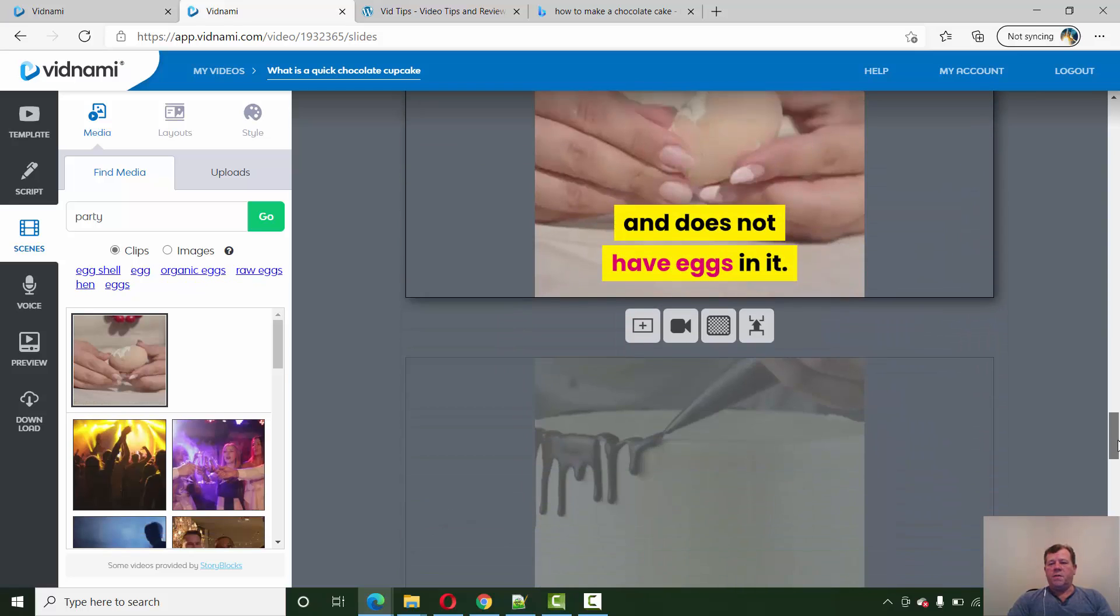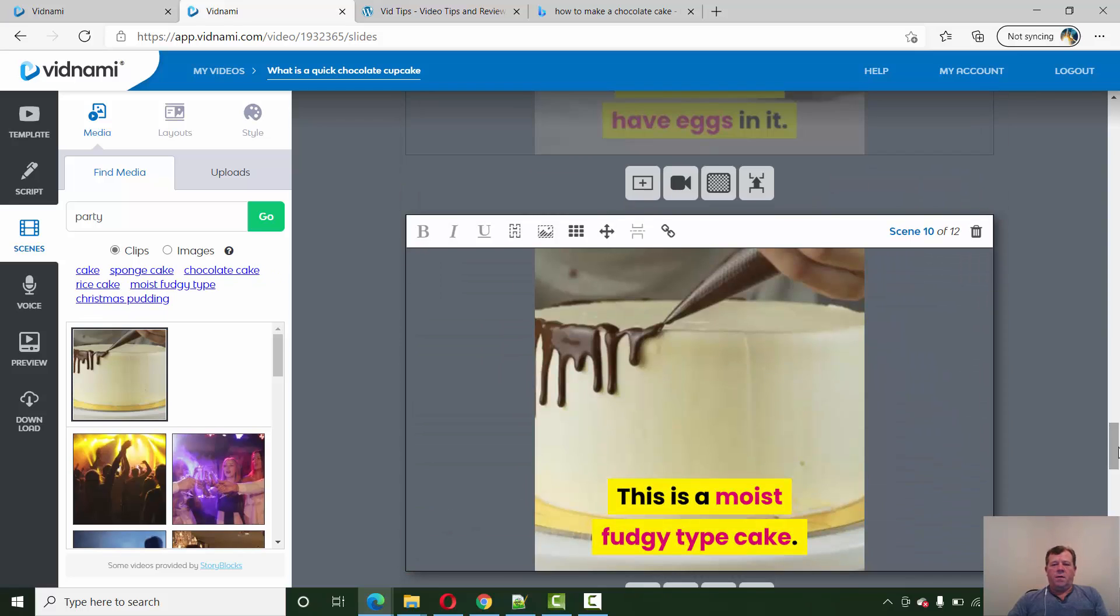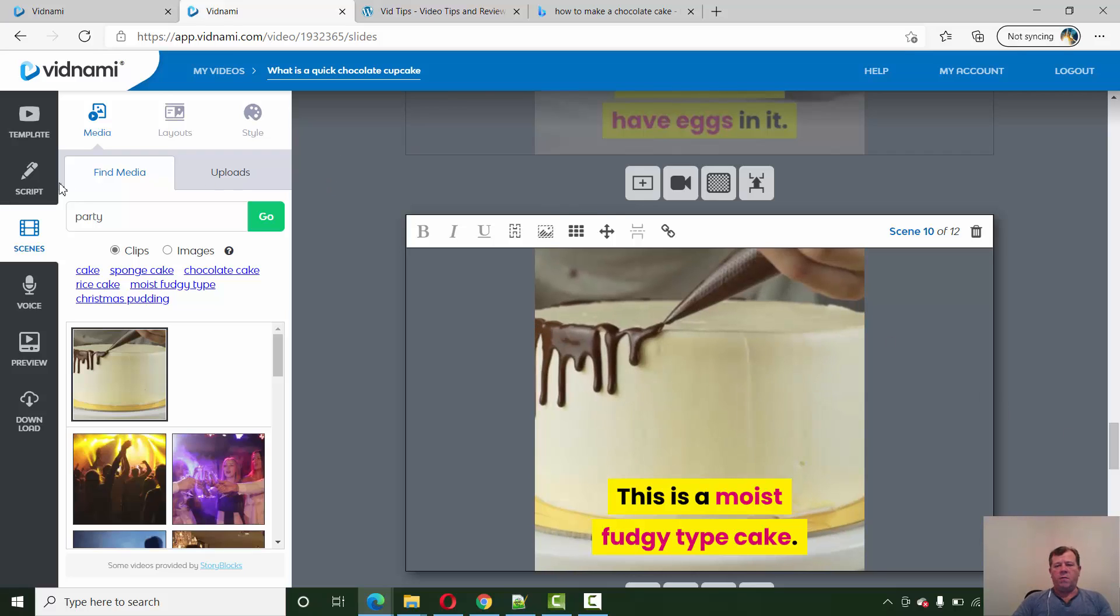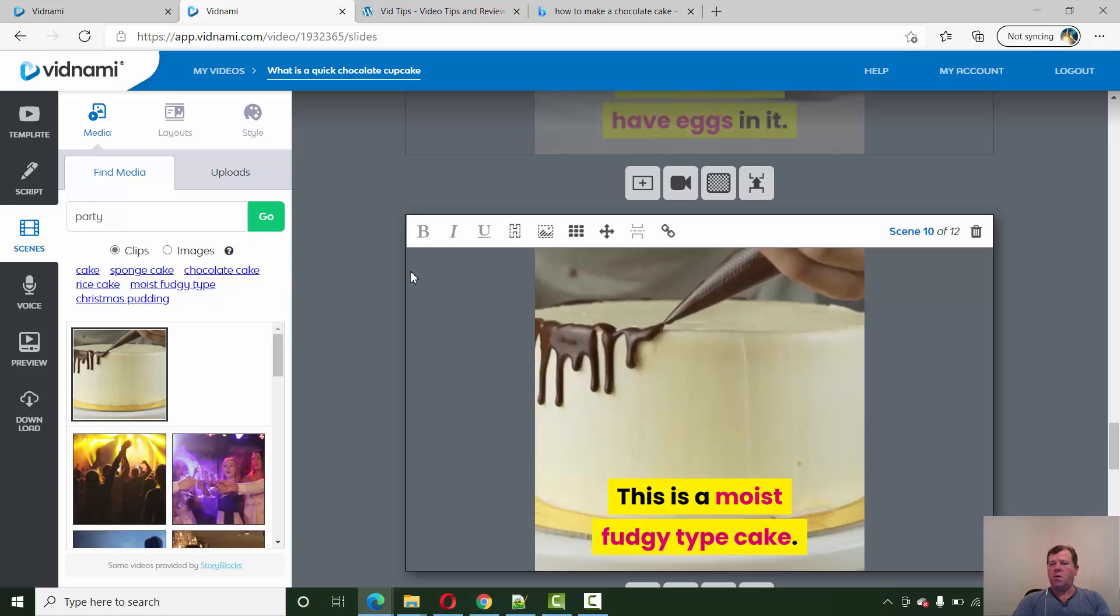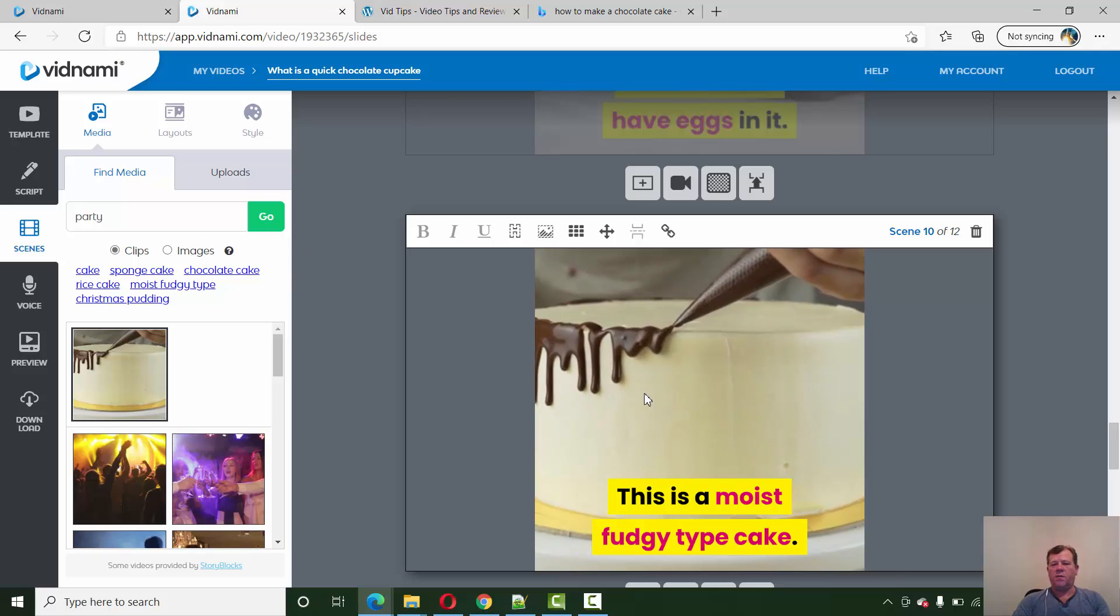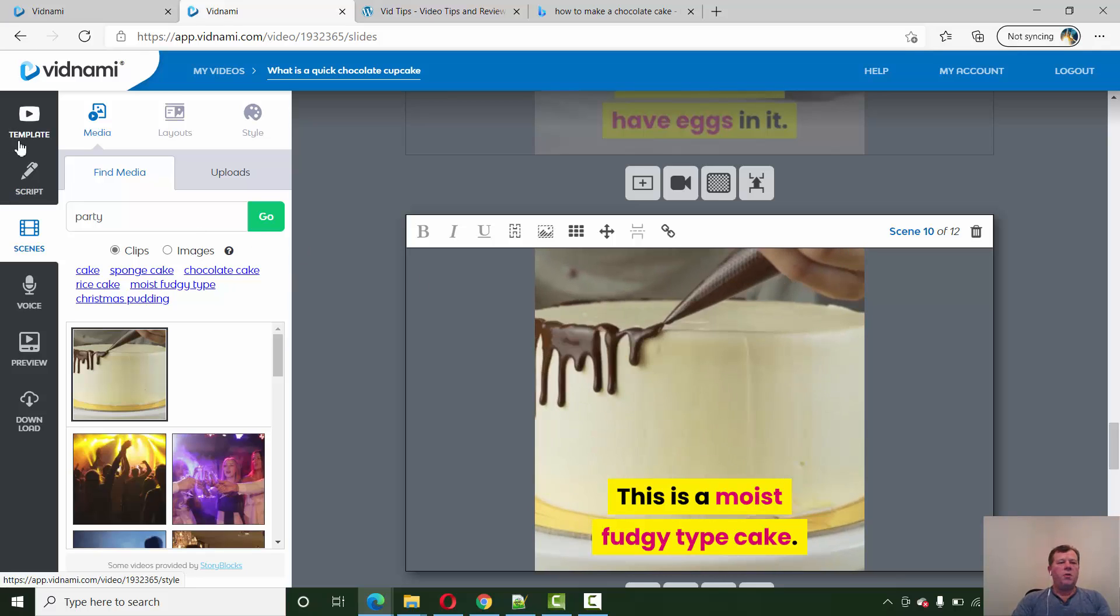So Vidnami is fantastic for creating video content. The features that I just shared have been around for quite some time and they keep adding to them to make them, like social media squares against the landscapes and you can edit all these theme types. You can create your own theme style if you want.